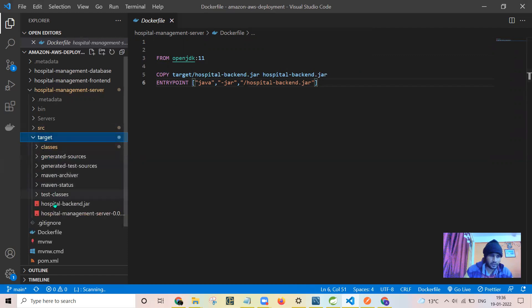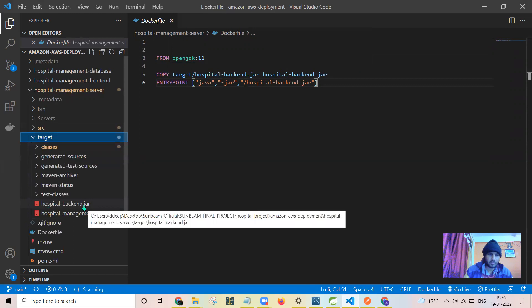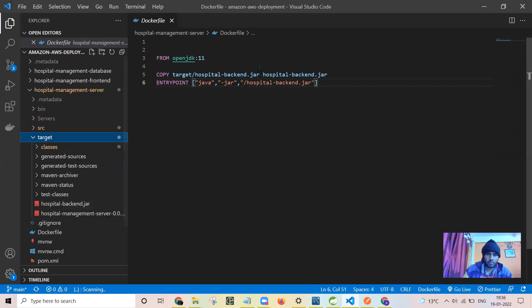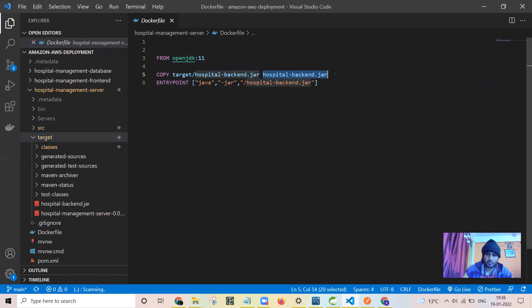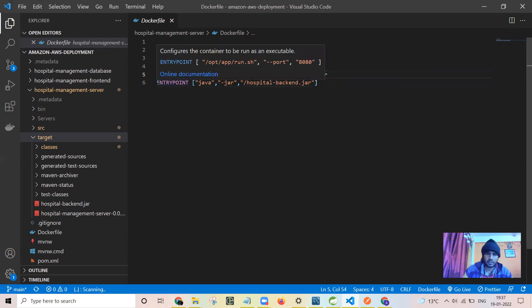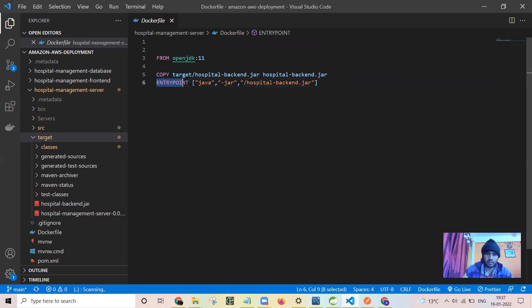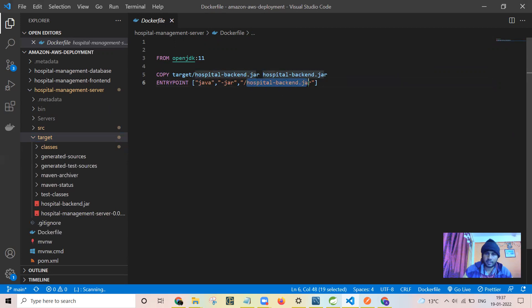Actually, OpenJDK will be running this backend jar. You can see this hospital backend dot jar will be copied to the directory of the container with the same name. And after creating the container, this is the entry point.